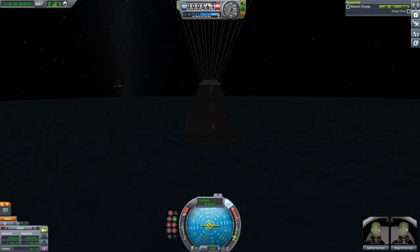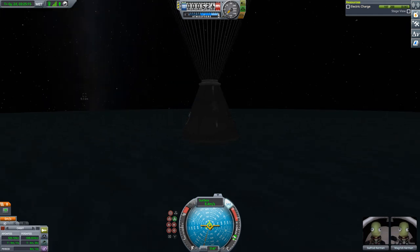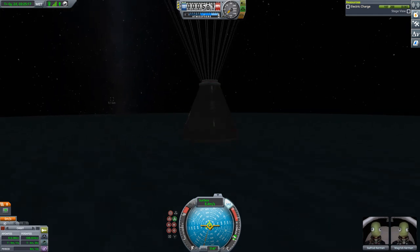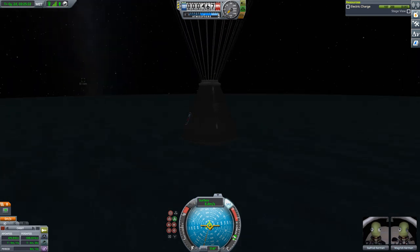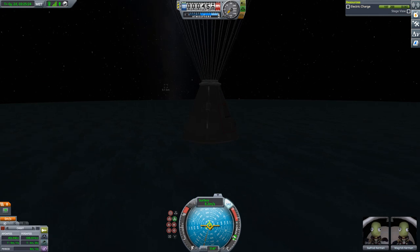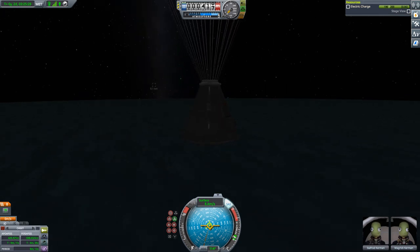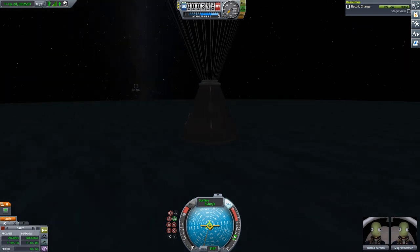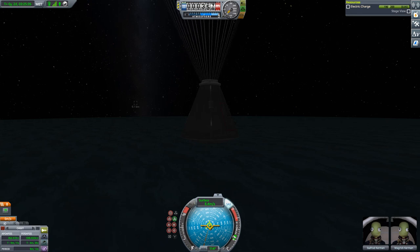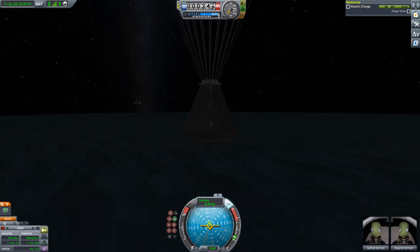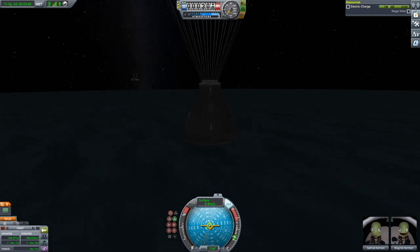Also this is a backup in case I forget to transfer the scientific data from the experiment storage unit into the command pod. So you can still recover the science — perhaps. Sometimes the experiment storage gets destroyed on touchdown or splashdown.